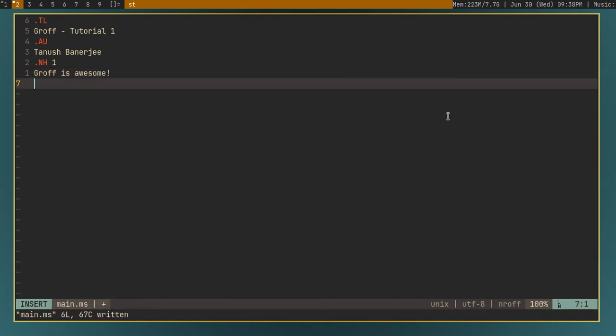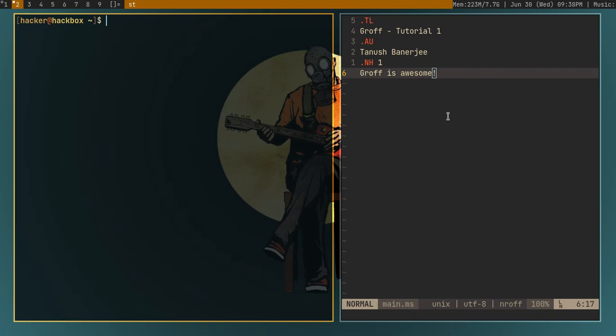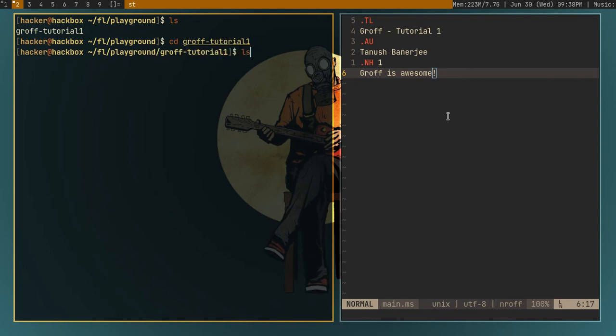And then for creating a paragraph, you can just type .pp for paragraph. Before that, I'll just show you how to compile a groff document. So open another terminal. Go to the folder where you have created your groff document.